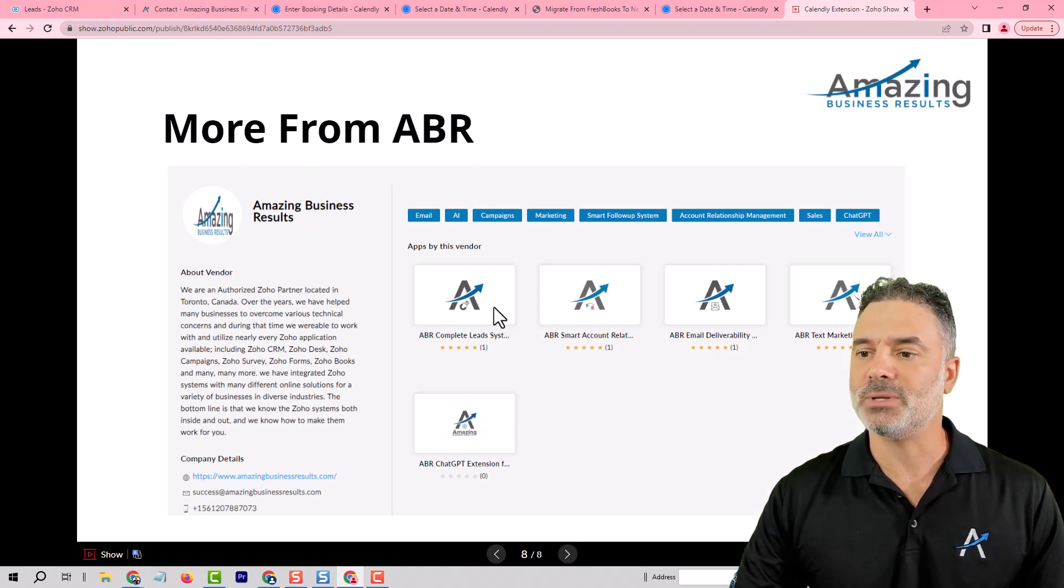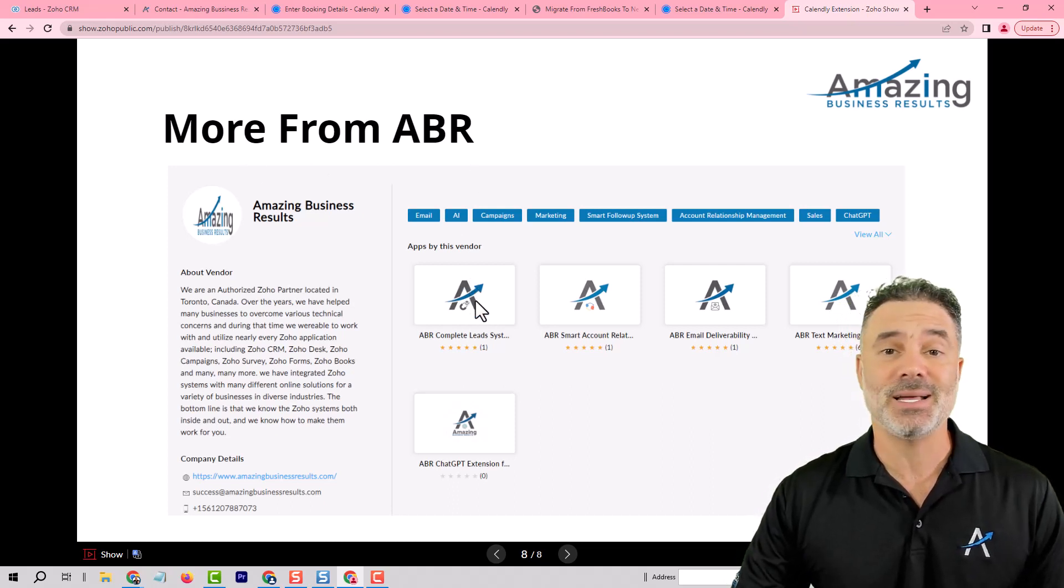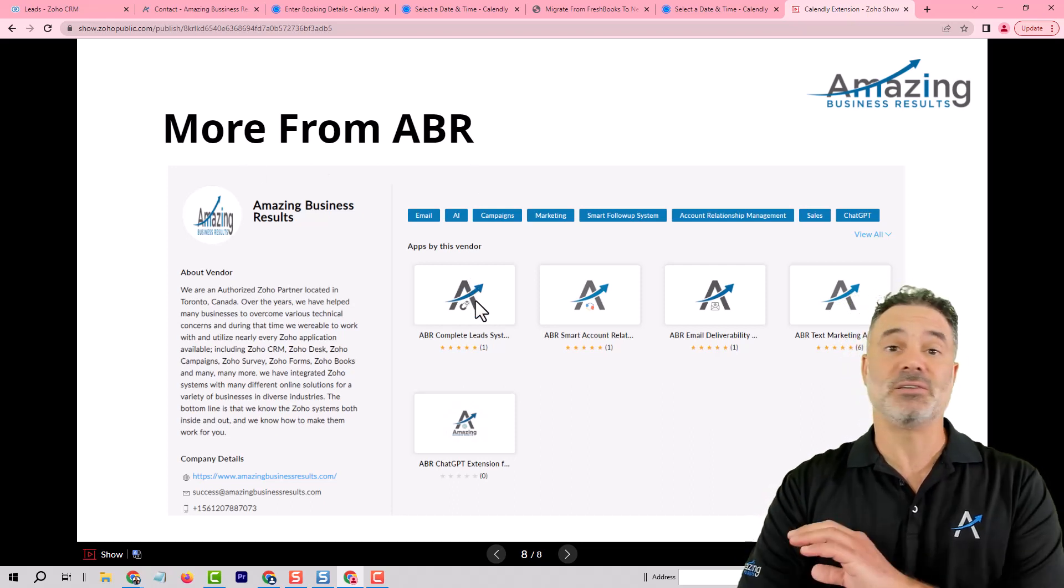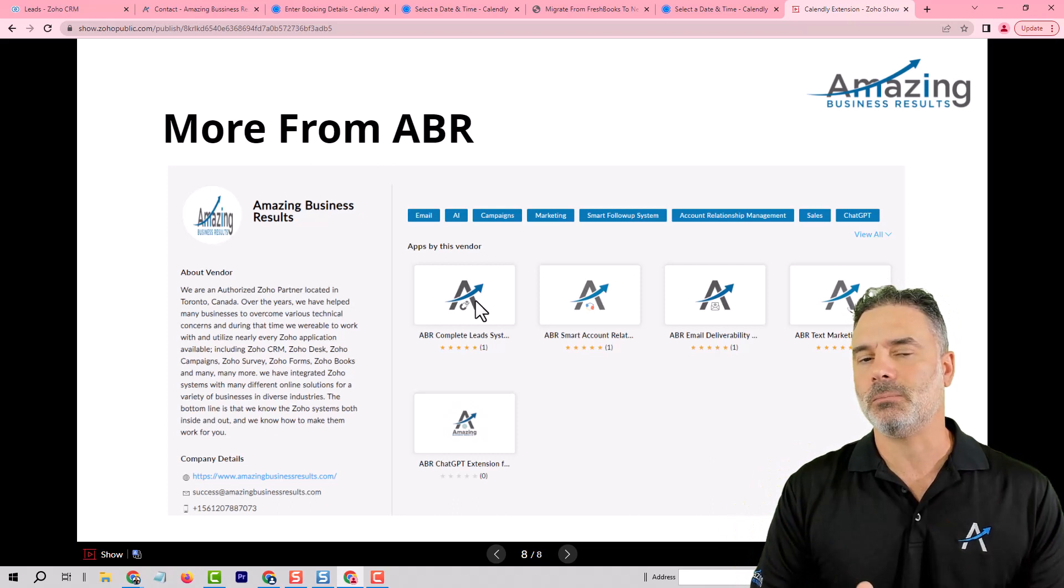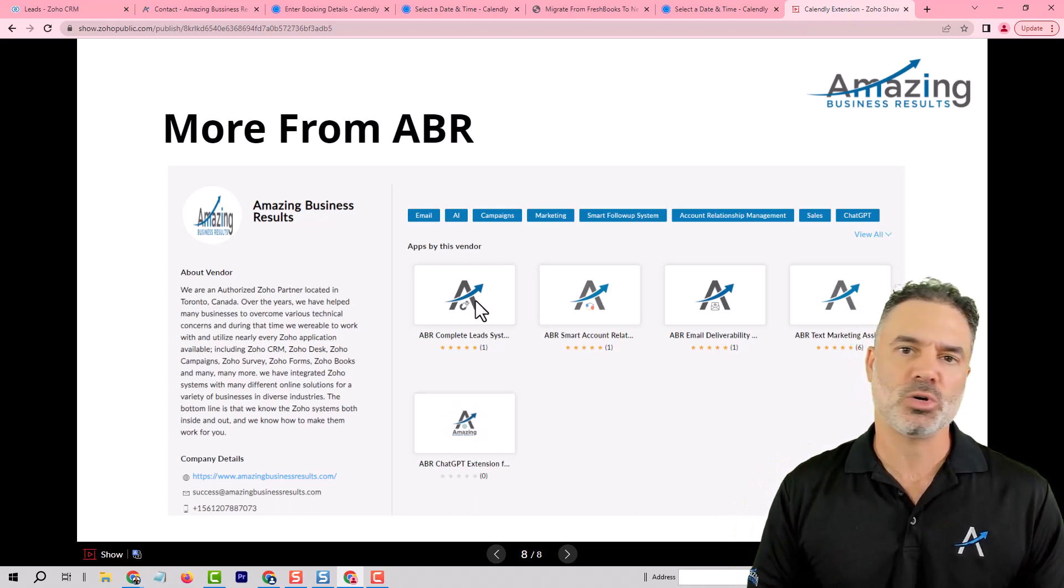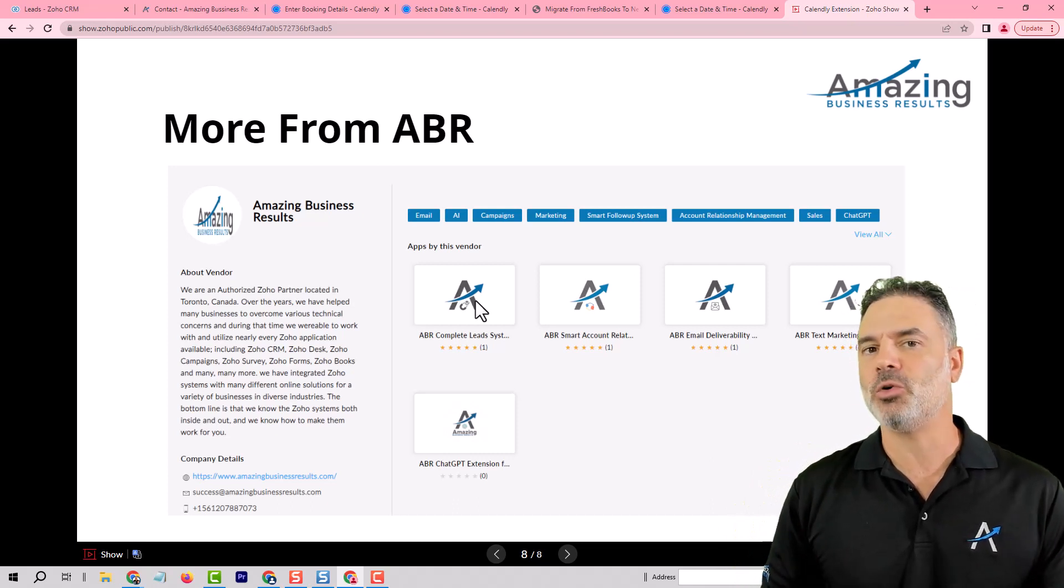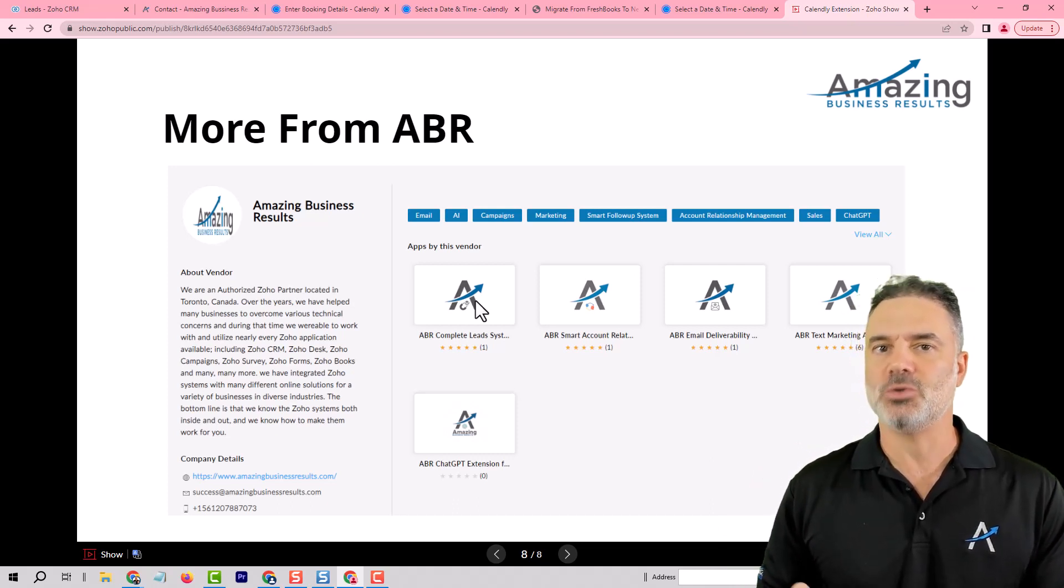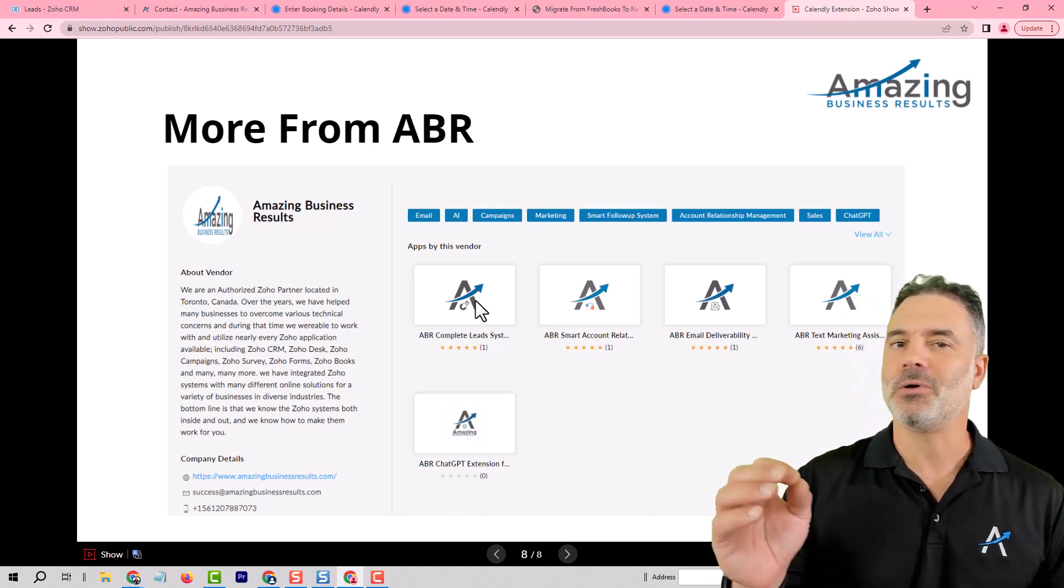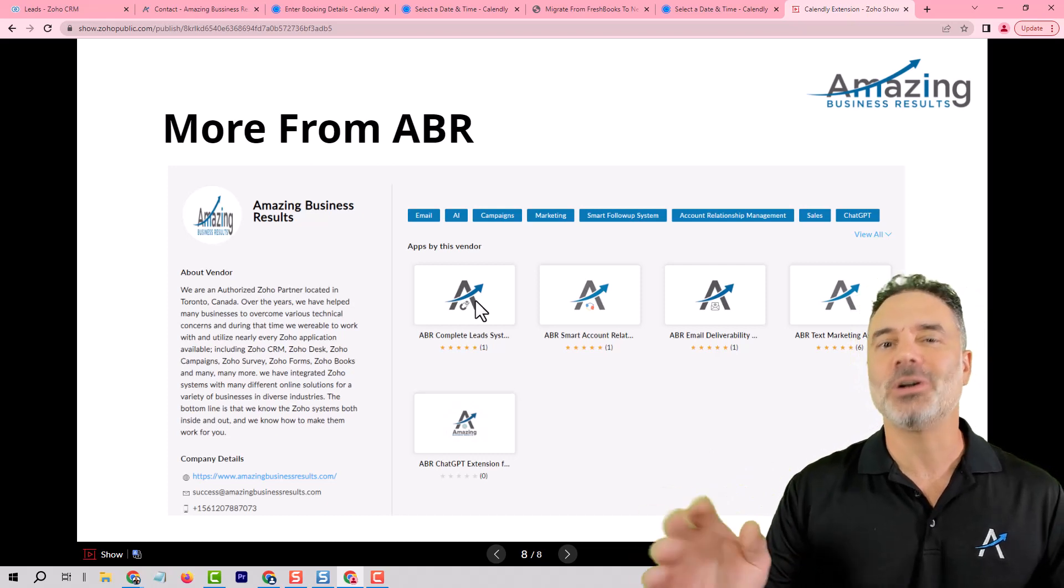We have here, for example, the ABR leads extension. This is a full lead system that's supposed to cost about between $4,000 to $6,000. You're getting it for a few dollars a month.